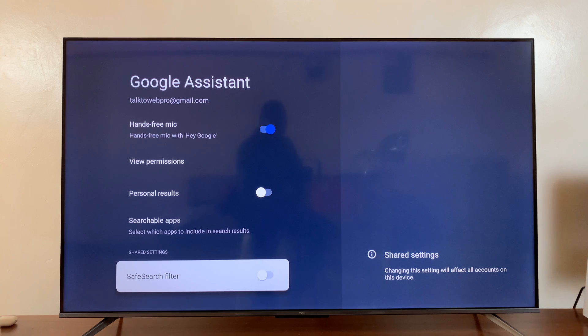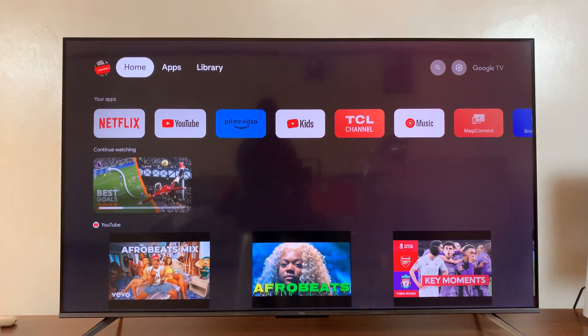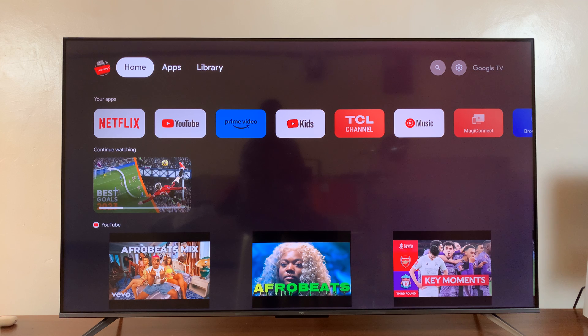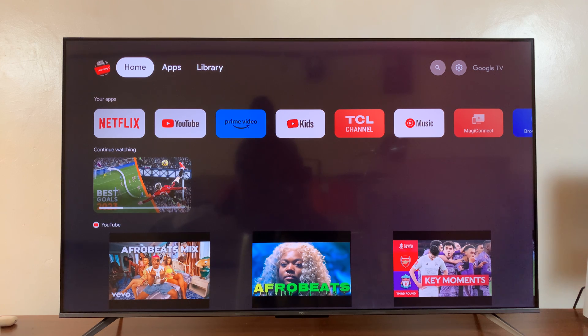And that is basically how to enable or disable the safe search filter on your TCL Google TV. Thanks for watching. Comments and questions down below. And good luck.